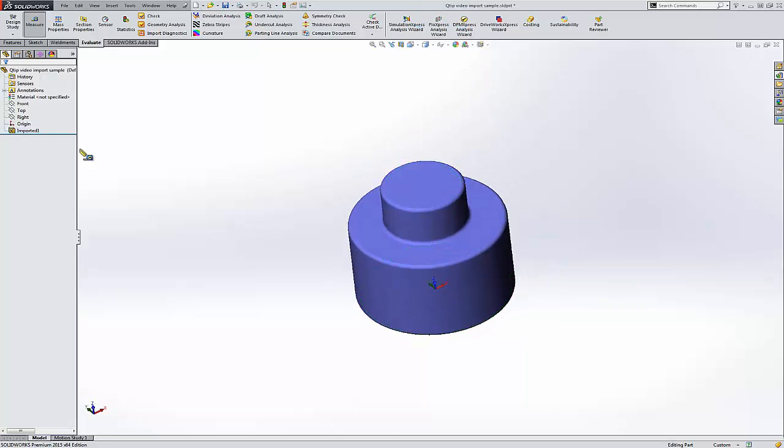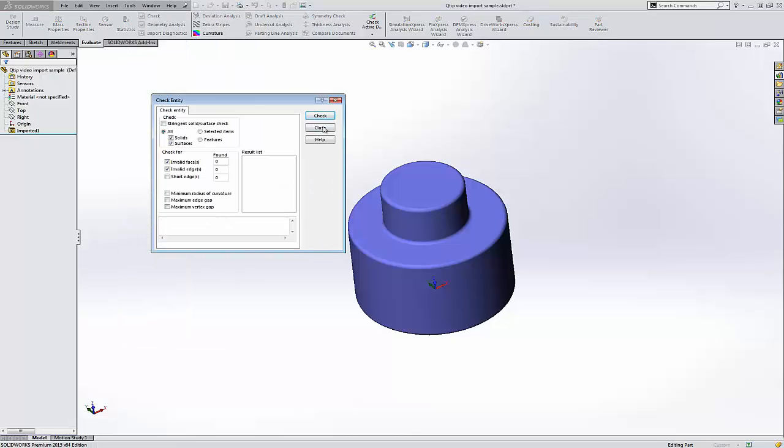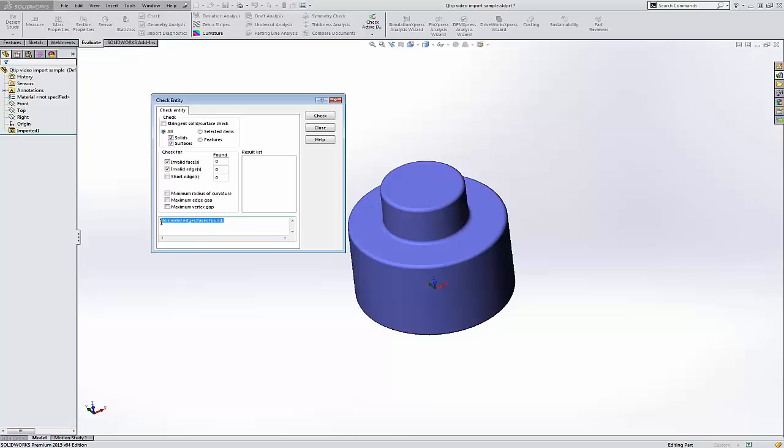OK, third tip. Go beyond the import diagnostics and go ahead and do a tools check. This runs a slightly different algorithm, and it's looking for invalid faces or edges or, in some cases, general faults. Now, we want it to say exactly what it says here. No invalid edges or faces. This is good.